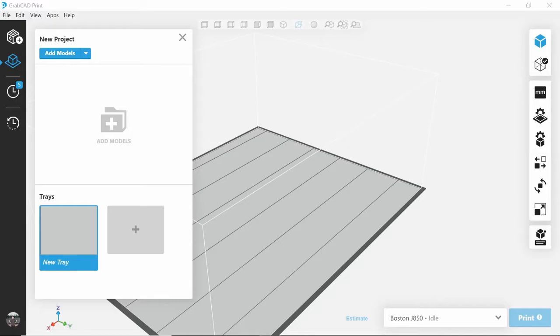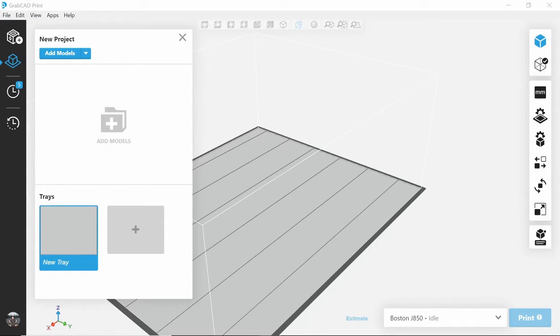GrabCAD Print now allows 3MF files to be imported from industry standard CAD tools like SolidWorks. This tutorial will teach you how to create a 3MF file and import it into GrabCAD Print. This tutorial also applies to GrabCAD Print version 1.41 and above.